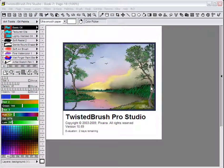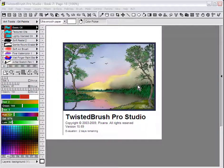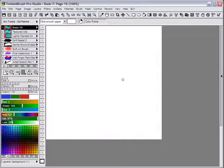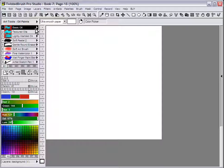Reducing the number of art sets in Twisted Brush Pro Studio. One question that comes up from time to time is a way to filter or reduce the number of art sets that you can select from within the art set dialog.